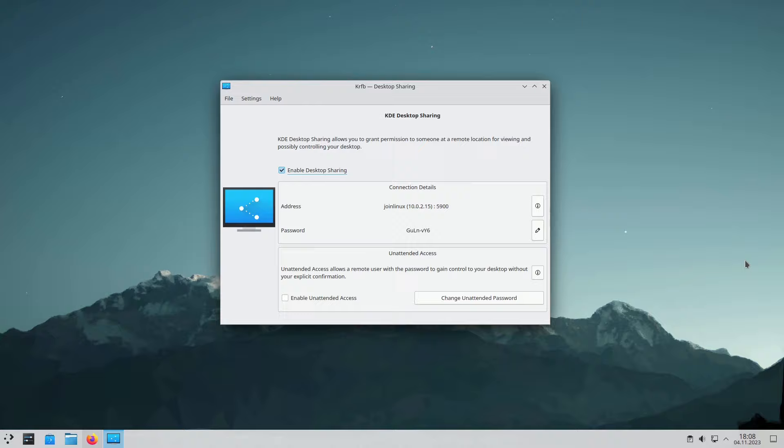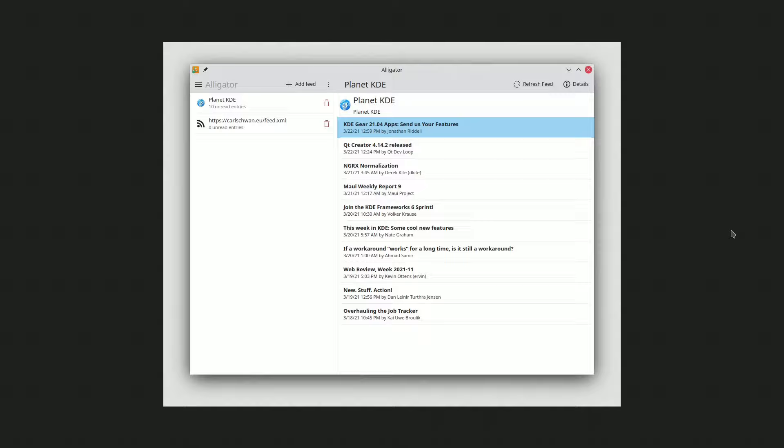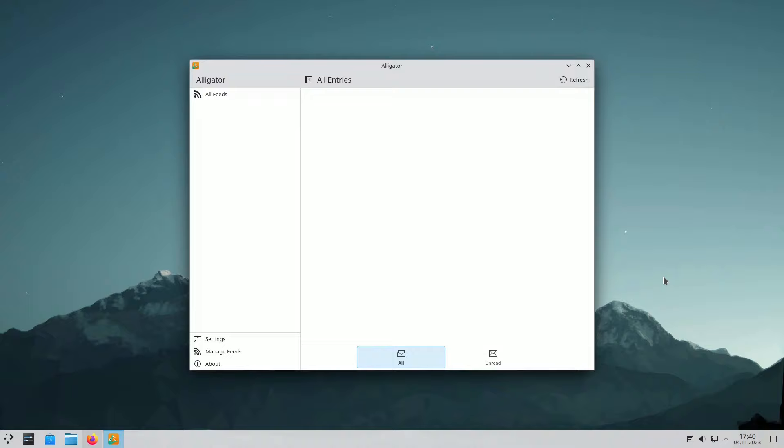Alligator is a Qt-based feed reader tailored for KDE Plasma desktops. It offers a straightforward interface with features like feed browsing, subscription management, and multiple viewing options.